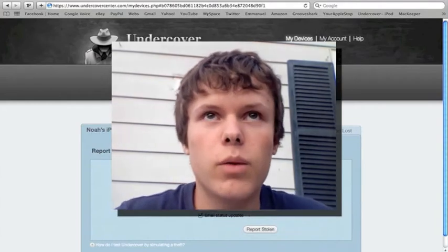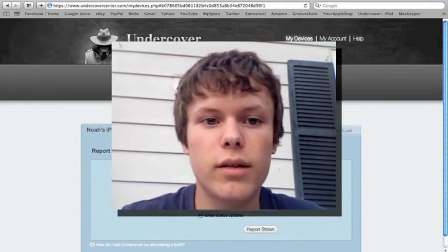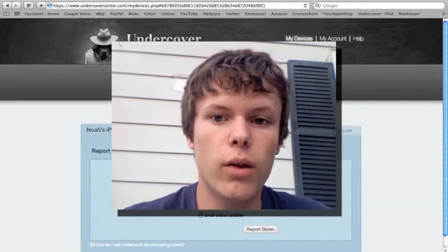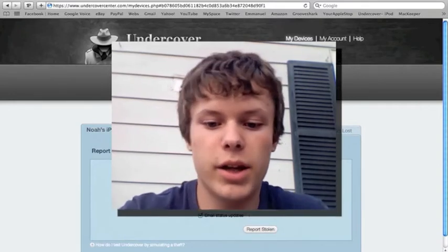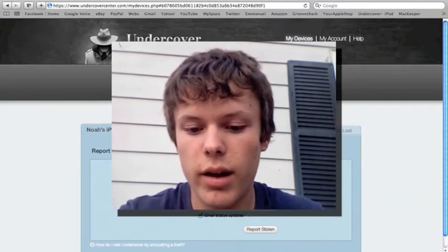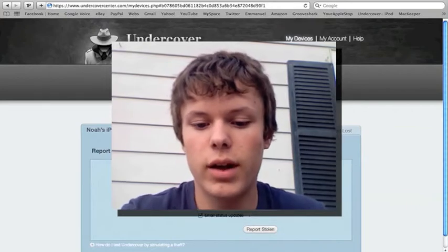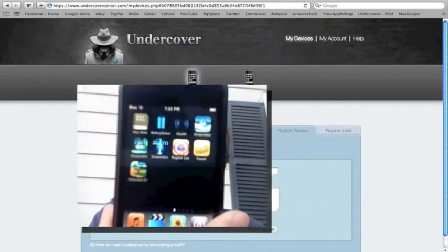Now, what if the thief takes undercover off? What if they know about it? Well, that's why you download another application, which does the same thing, but it's completely different. That application is called Found.